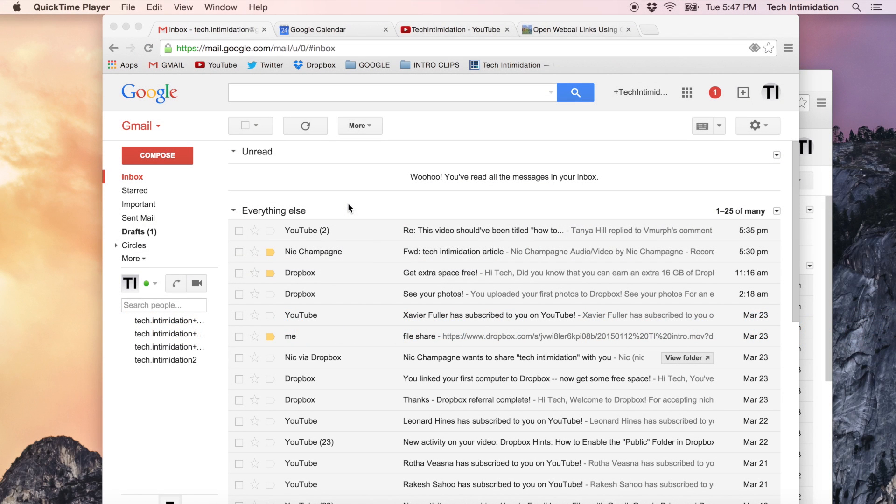Hello YouTube, Tech Intimidation here again today. Today we're going to talk about setting up Gmail to be your default email handler when you click on an email address in your browser.